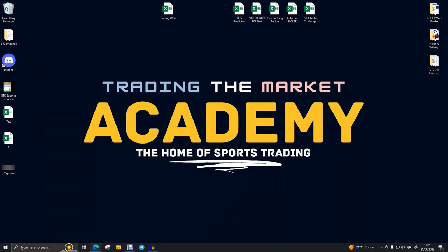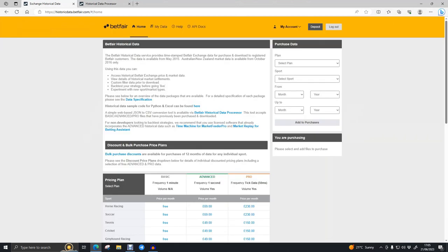In order to do this we're going to need to use two websites. The first one is historicaldata.betfair.com. Don't worry about writing it down — there will be a link in the description. First of all we're going to have to log into it as it won't work unless we're logged in. You're going to need Excel to deal with the data, but other than Excel everything you're going to see is free.